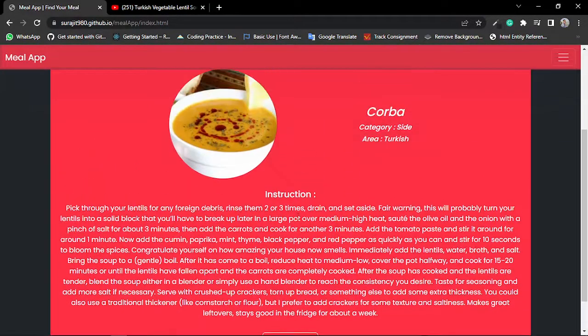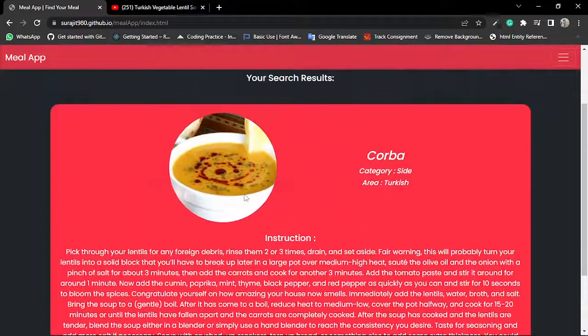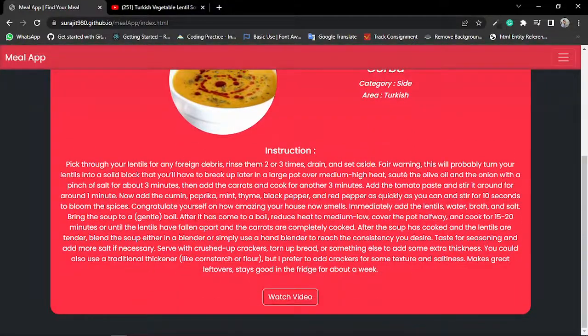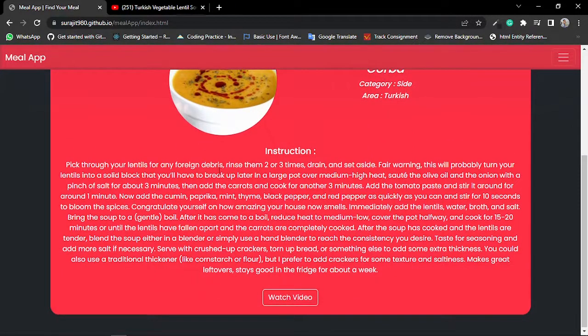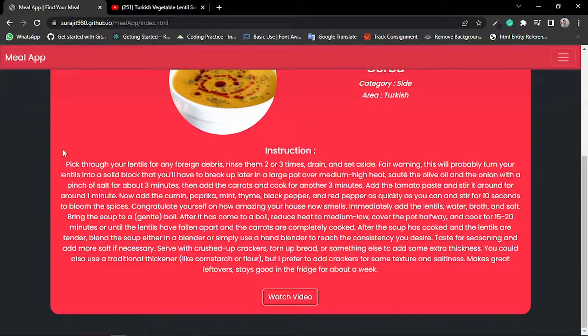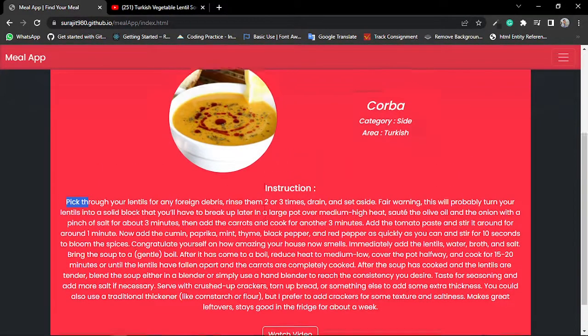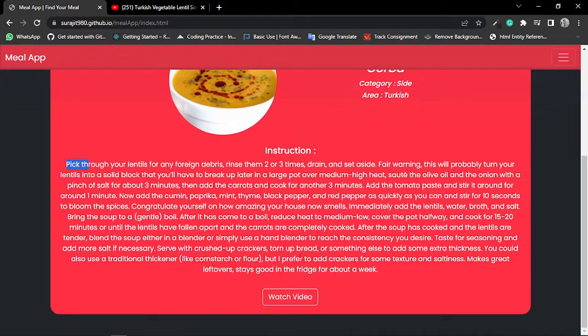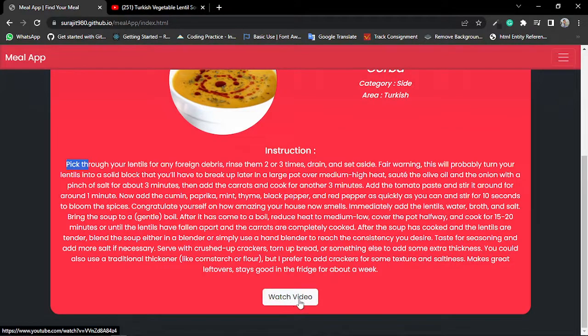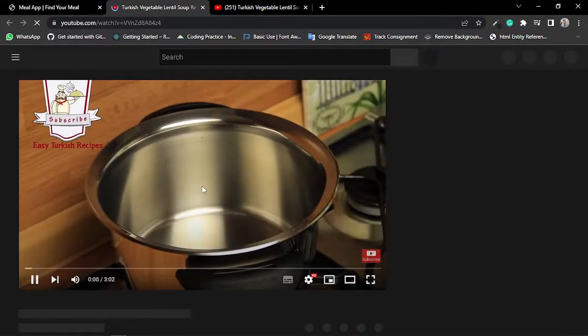And also I can know about the video tutorial of this meal. Just click on this Watch Video option. It shows me the video tutorial of this meal.